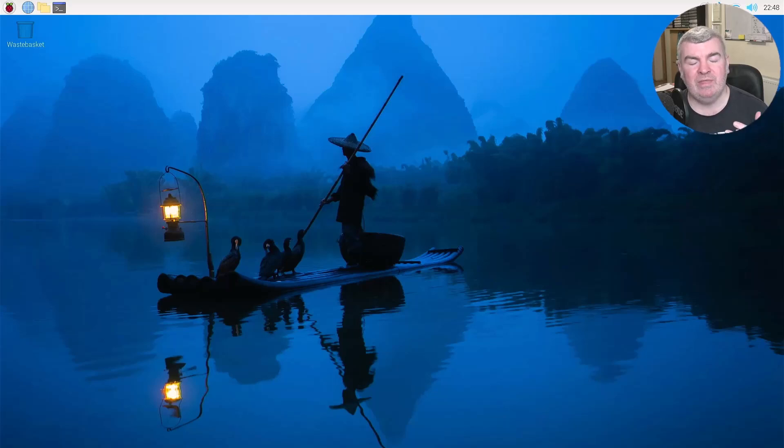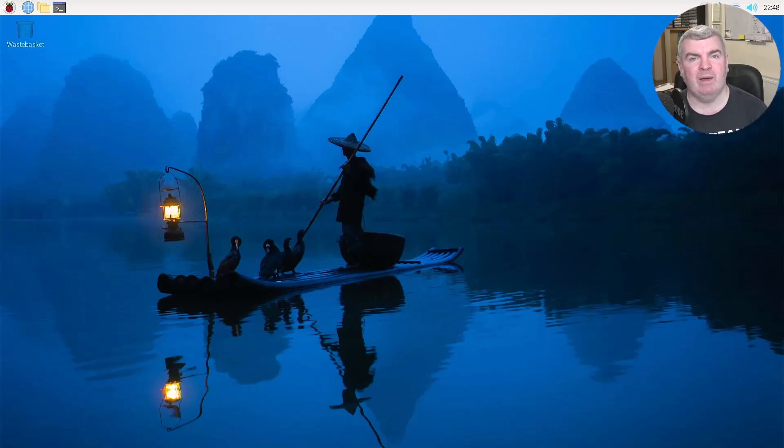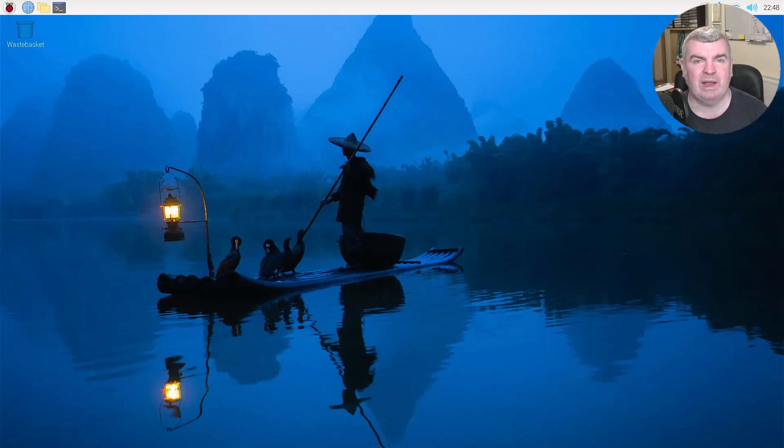So join me in the next video where I'll be looking at the new AI camera, which was just released. And we'll have a play with that and see what that can do. So thanks for watching, folks, and see you soon.